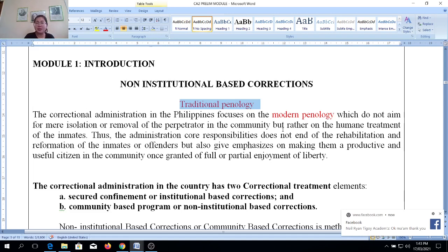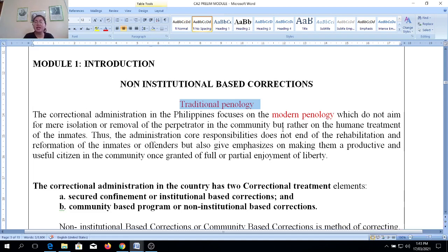As I emphasized in our first semester discussion, what happens is that instead of rehabilitating the person, they can become hardened criminals. When they go back to society, they are angry and depressed, and what happens is they tend to commit more serious offenses.